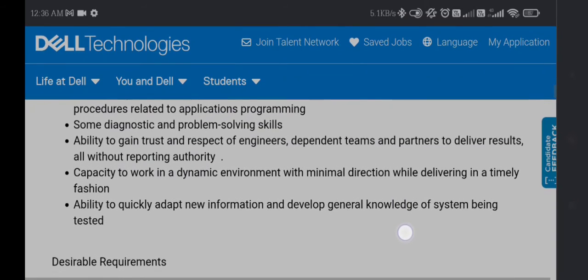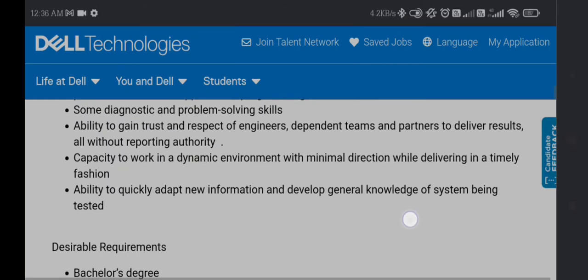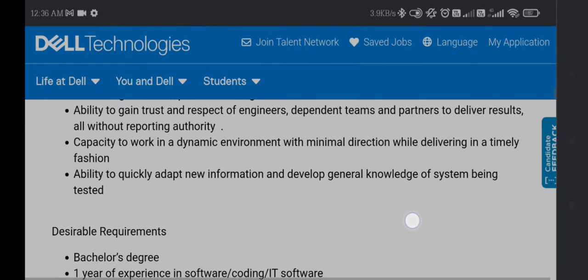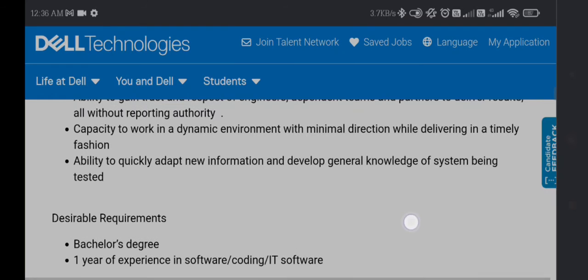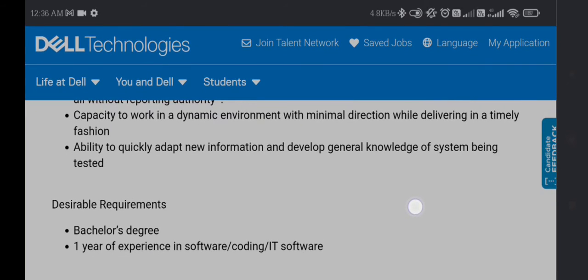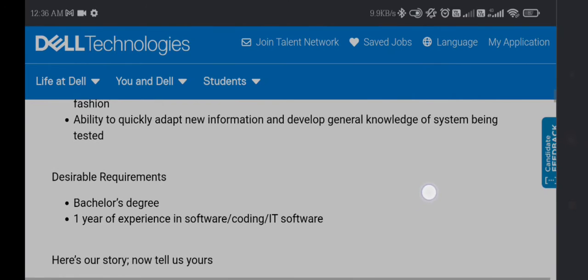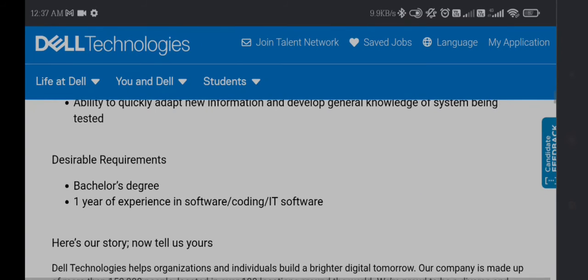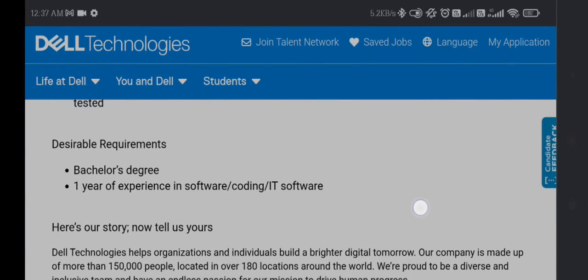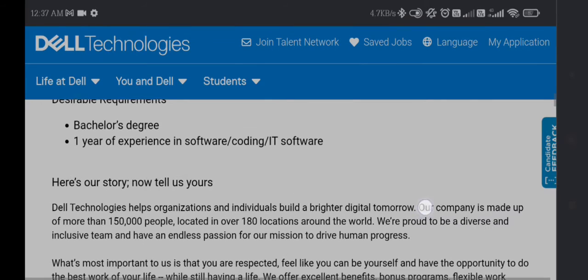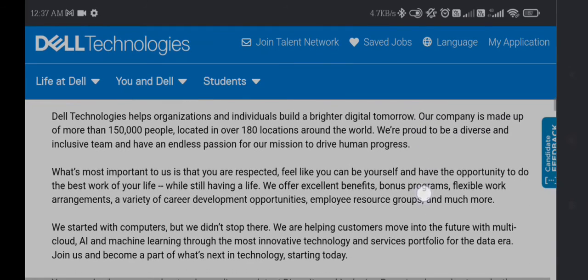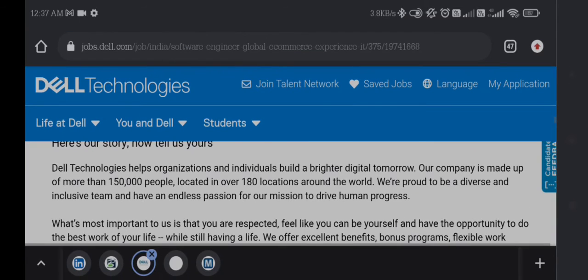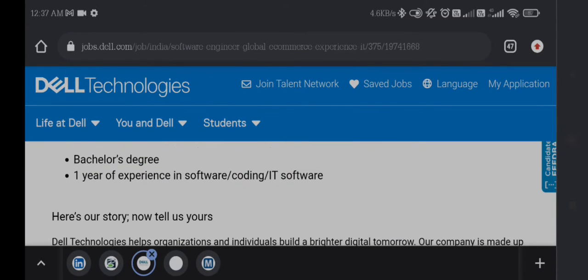You need capacity to work in a dynamic environment with minimal direction while delivering in timely fashion, ability to quickly adapt to new information, and develop general knowledge of systems being tested. Desired requirements are a bachelor's degree and one year of experience in software coding, IT, or software. Freshers cannot apply. Only candidates with one year of experience in software development, coding, or IT software can apply.